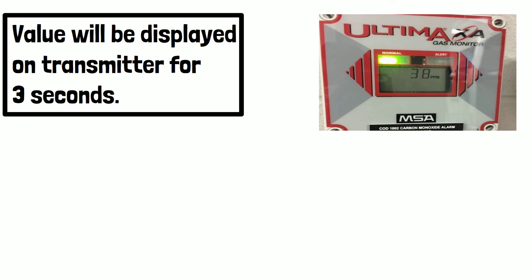For example, if you have selected alarm one set point, then you can see alarm one set point value on transmitter display for three seconds.